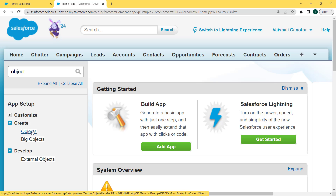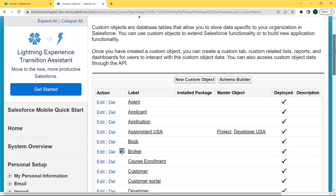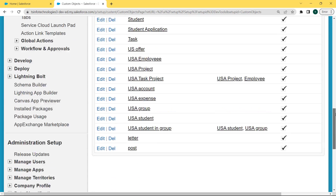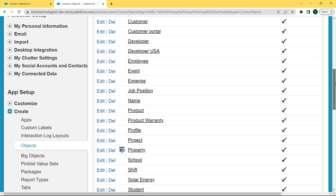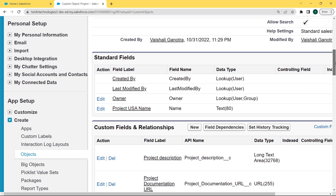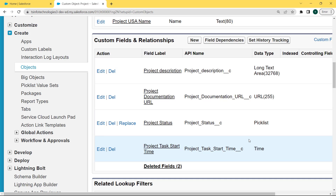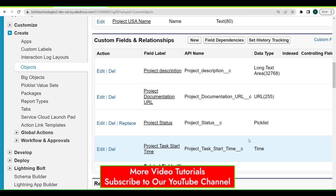Now enter 'object' in the Quick Find box and click on the dropdown arrow of the Customize option, then click on the Object option present under Create. Our custom objects page is open. Under this page we can see that lots of custom objects are already created and we want to select the Project object. Click on the Project object. Our Project custom object page is open. Scroll to the bottom of the page and here we can see the Custom Fields and Relationships section. We want to select the long text area type field, so click on the Project Description field.